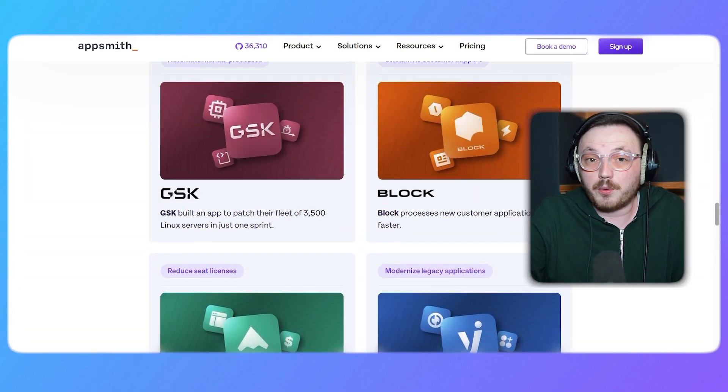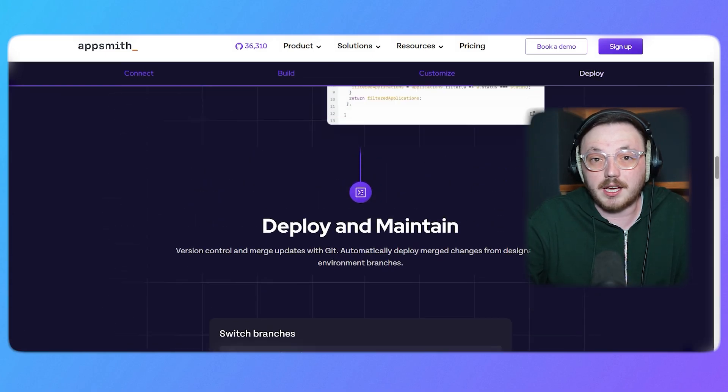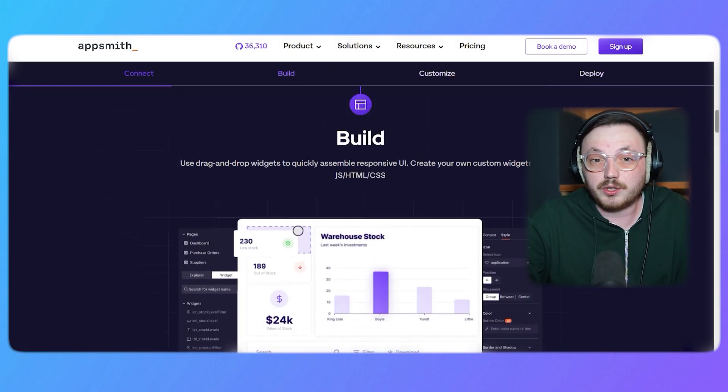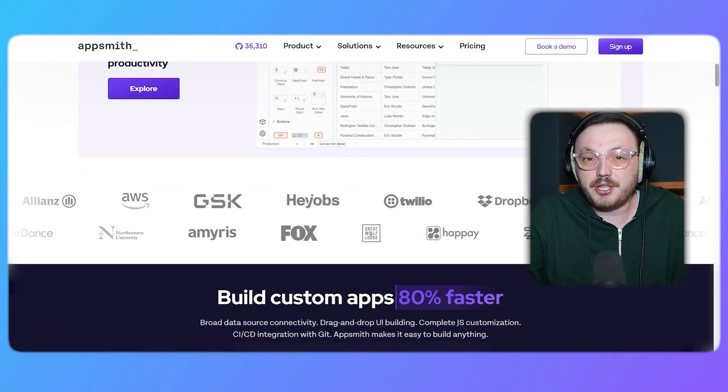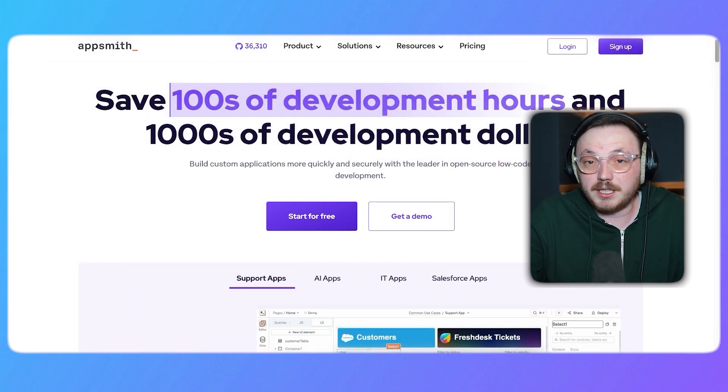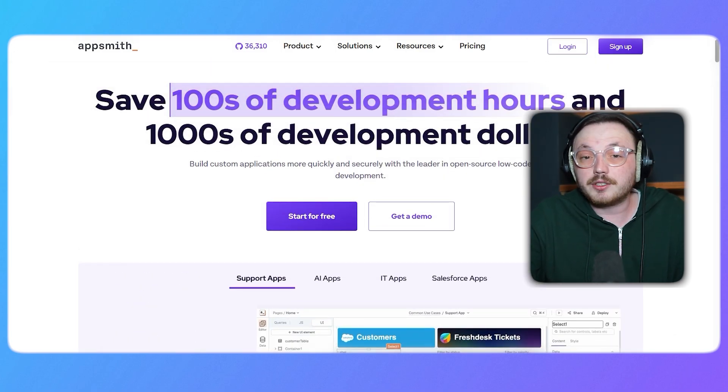It's perfect for developers who want to focus on building functionality rather than spending time on repetitive coding tasks. No matter if you're working on a small project or a large-scale application, AppSmith has all the tools you need to get the job done. Now, let me show you how to sign up for an AppSmith account. The process is super easy and takes just a few steps.